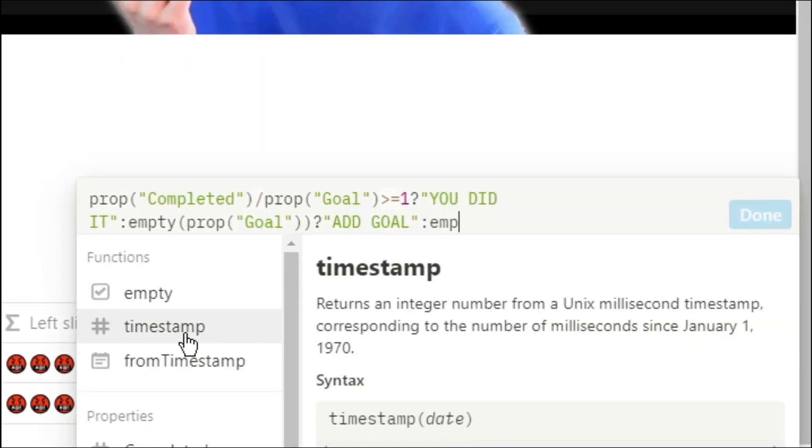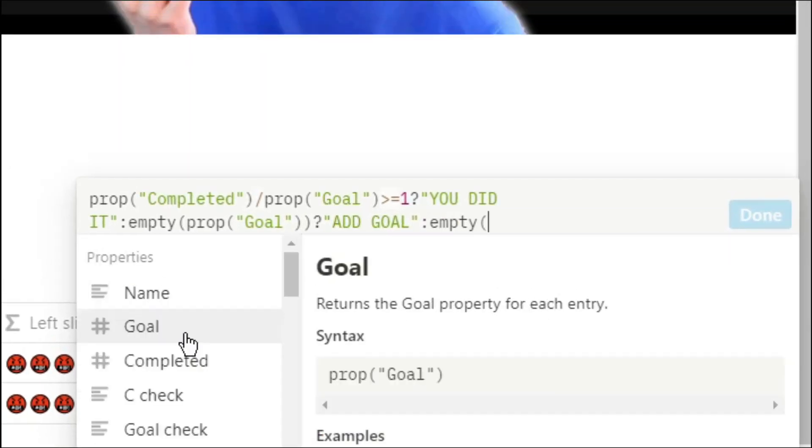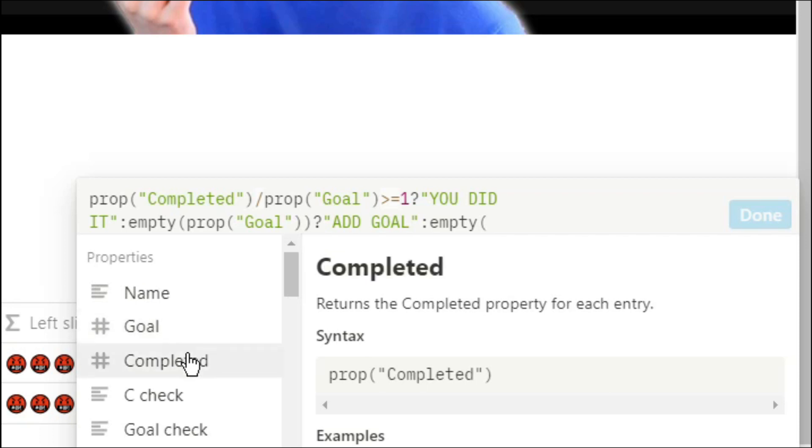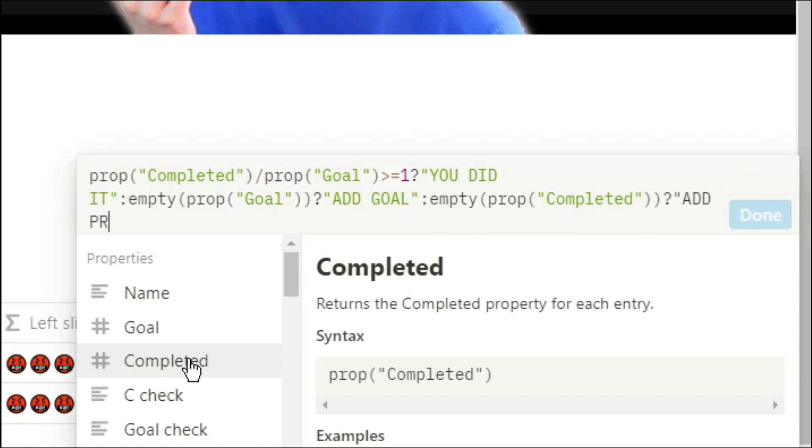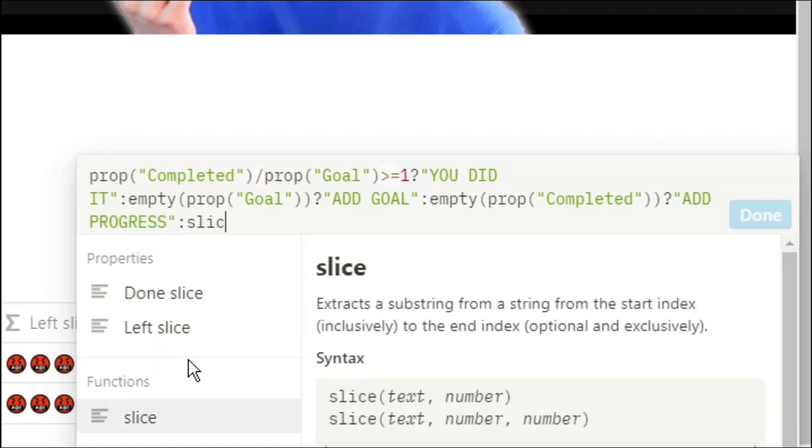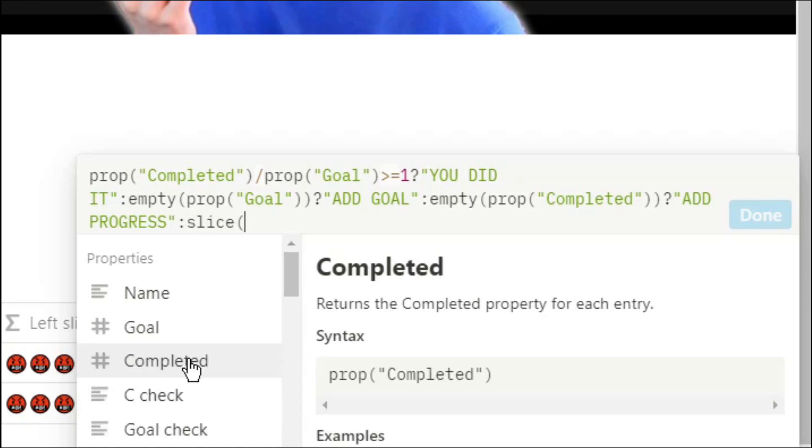So check to see if completed is empty. If it is add progress. If it's not then I want you to show the progress we've currently got to. So we're going to add the slice, put in our emojis, start it from zero.